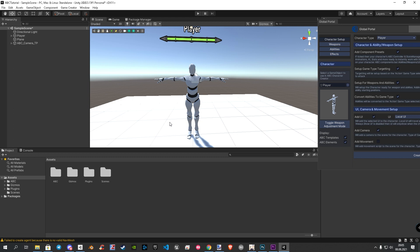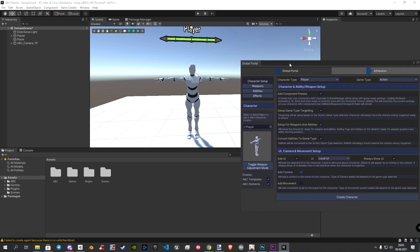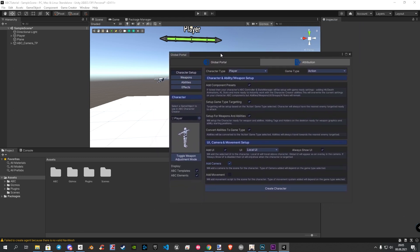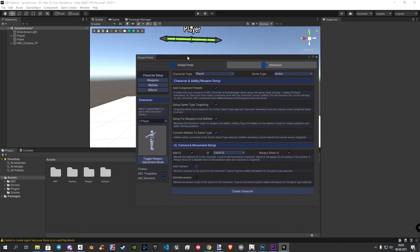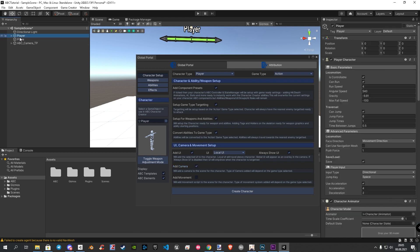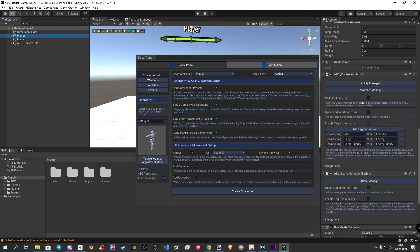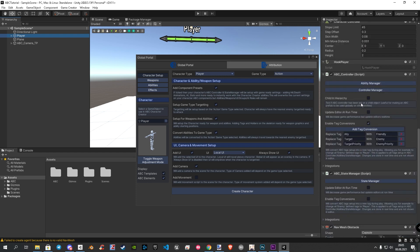The next on the list is to enable the integrations for Game Creator and the stats module, so let's do that. Let's click on our player. In our inspector, we now need to scroll a bit down to find the ABC components.